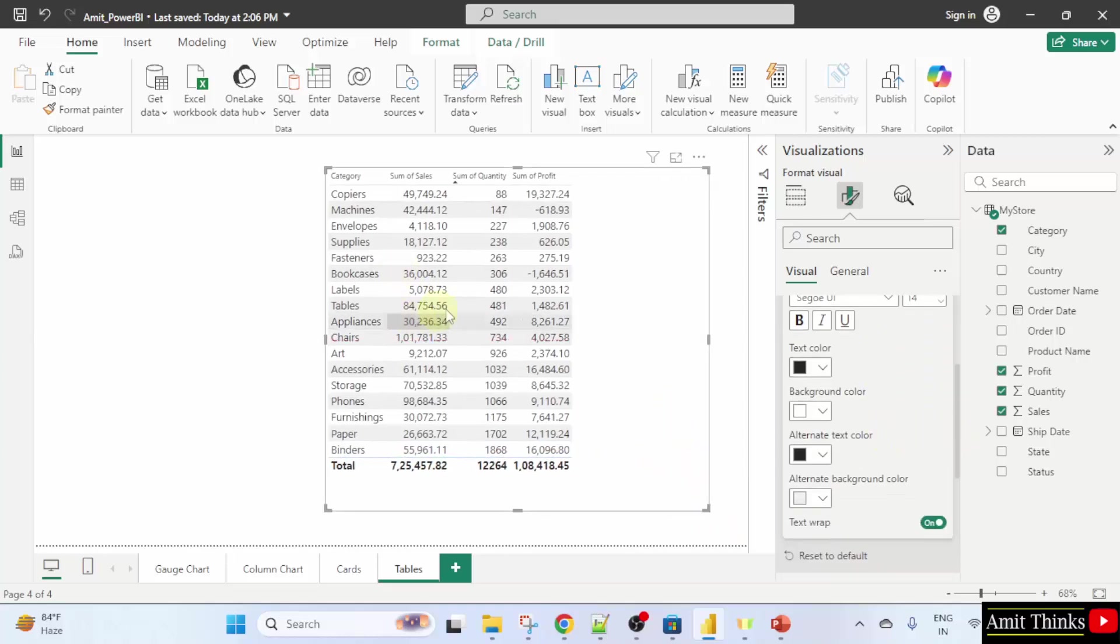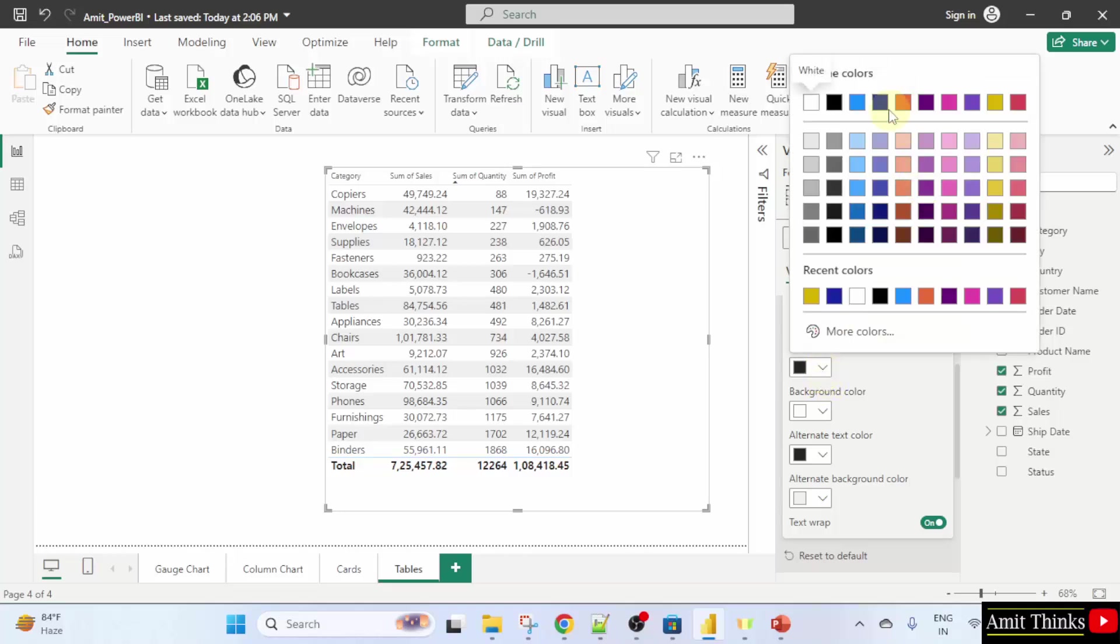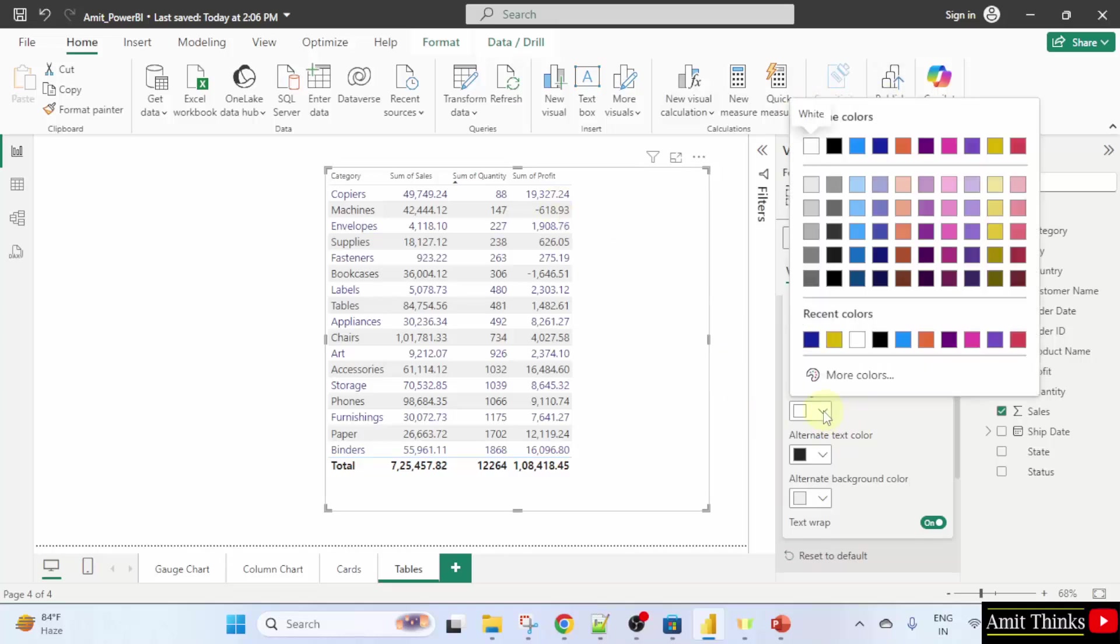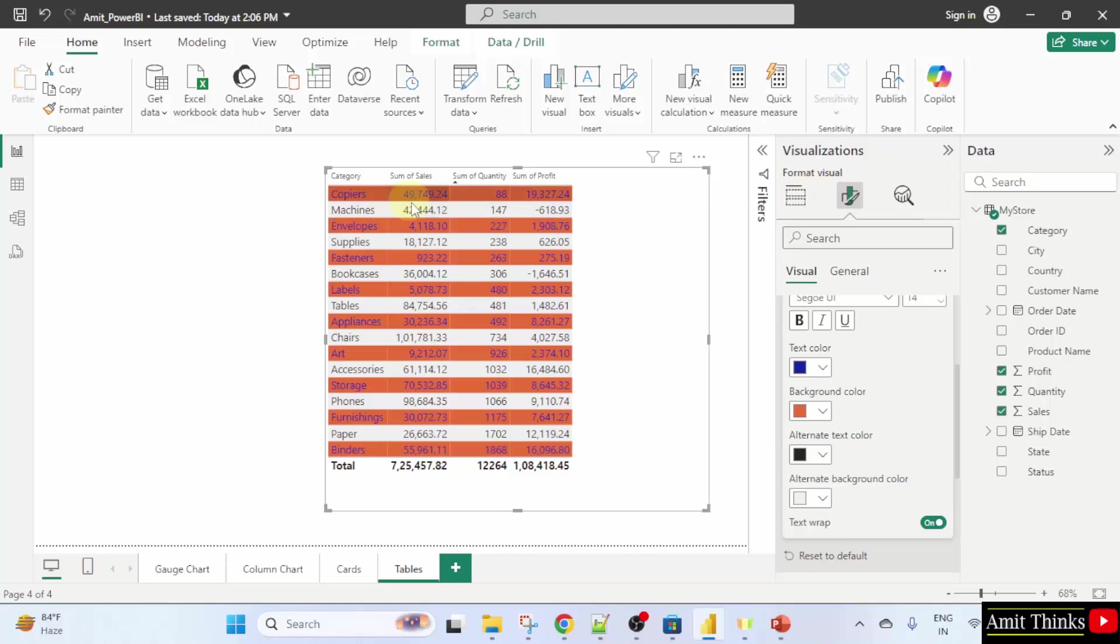Let's say you want to change the background color or text color. We can do that. First I will change the text color. For the background color, I will just set it to this. Now you can see the background color changed.